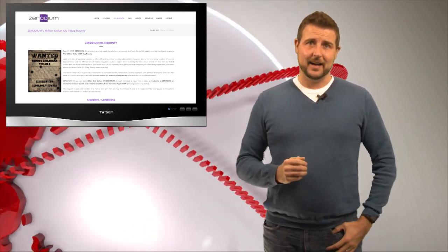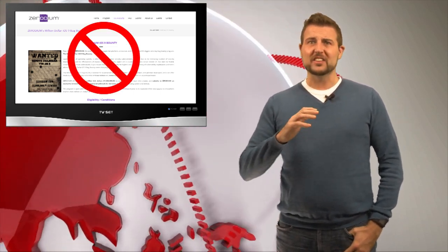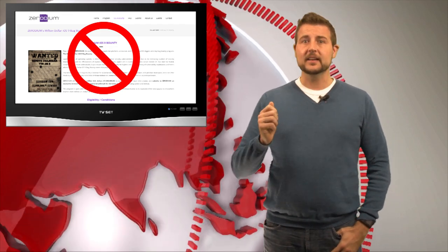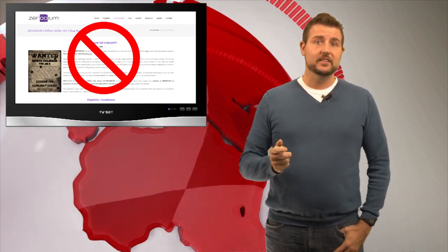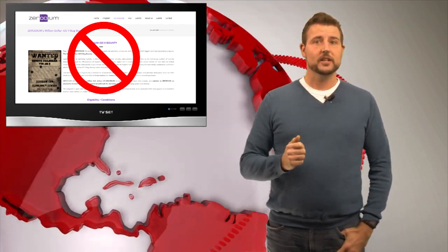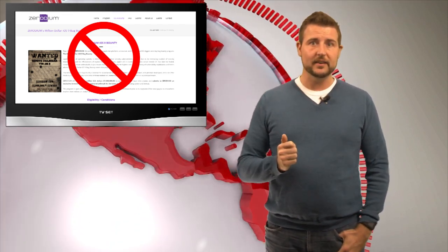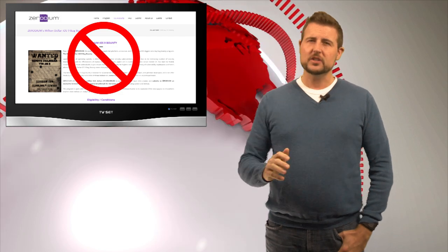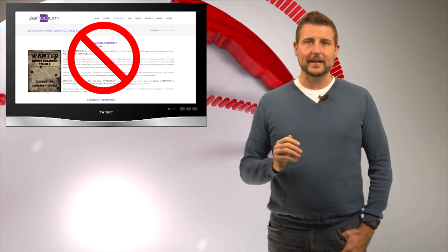Personally, I think these kind of companies are disgusting. I think the whole idea of taking zero-day vulnerabilities and auctioning them off to the highest bidder is just a horrible idea.